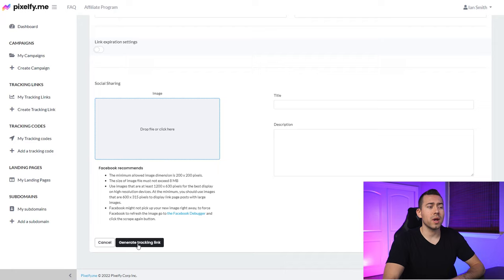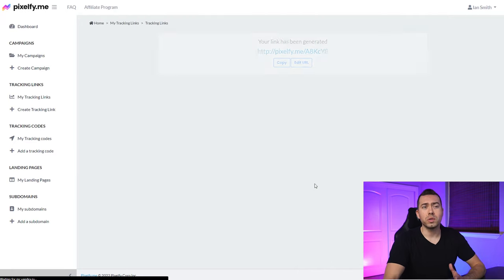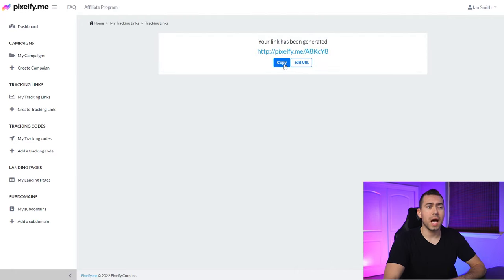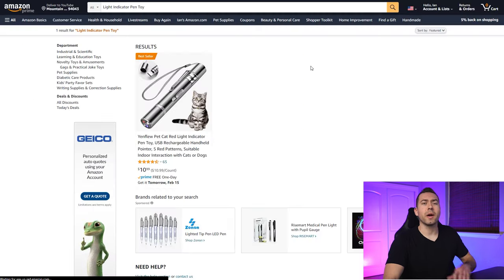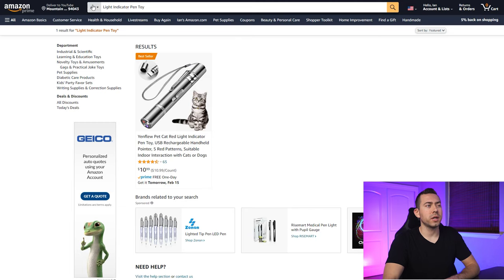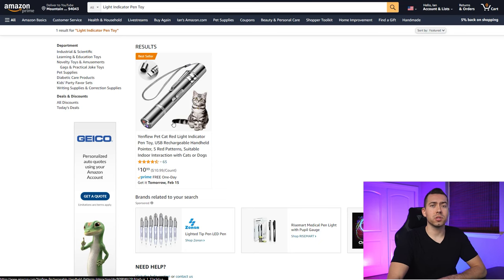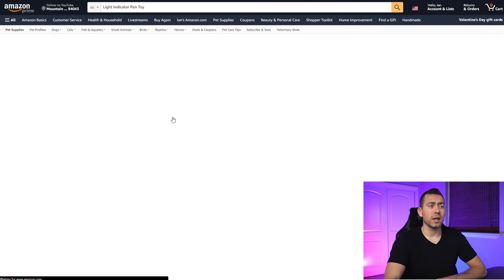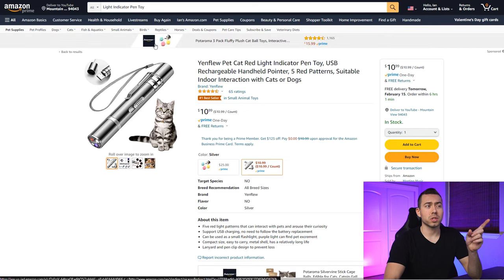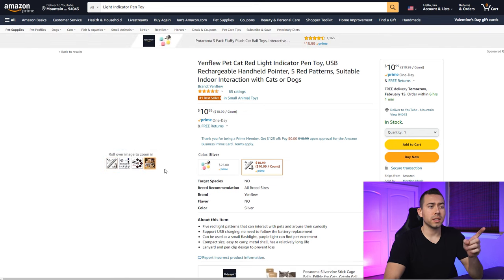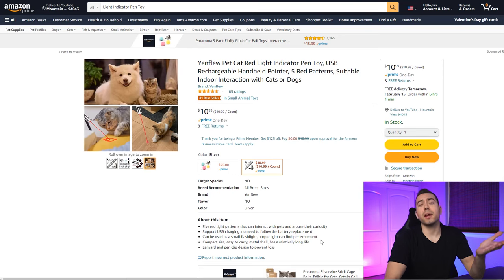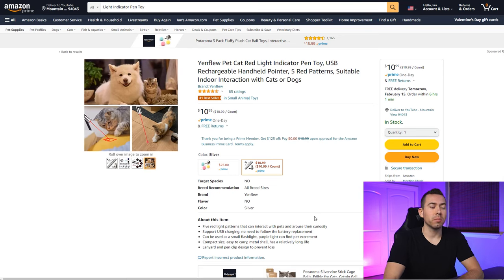I'll click on generate tracking link and we'll have our rotator link ready to copy. When I click on that link, it shows the keyword phrase 'light indicator pen toy' as the first result, and it's only showing this listing in the search results. Clicking on it tells Amazon that I searched 'light indicator pen toy' and clicked on it — so when I buy, that keyword phrase gets the ranking boost, keyword attribution, and all that.